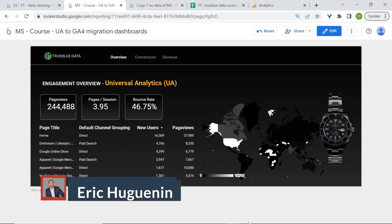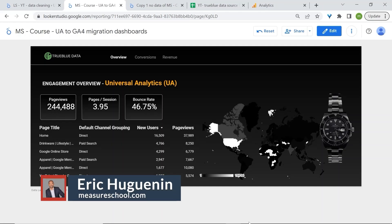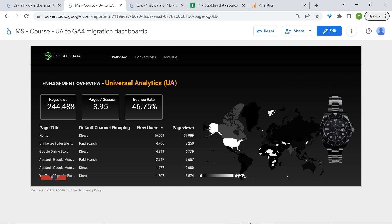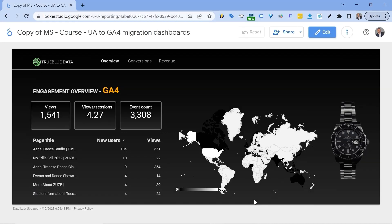What's up Major friends, this is Eric from Major School. Today we are going to look at how to migrate dashboards that are using Universal Analytics data to dashboards using GA4 data.